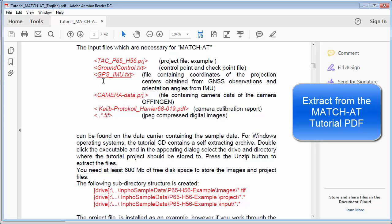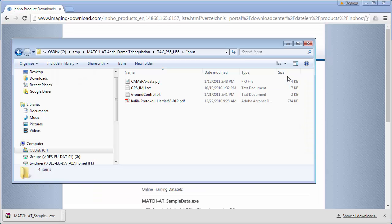We find the GPS IMU file containing the coordinates of the projection centers, the camera data file, and the camera protocol, which we will need for setting up the project.